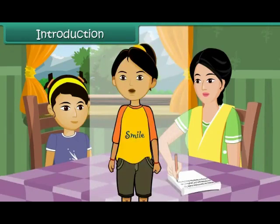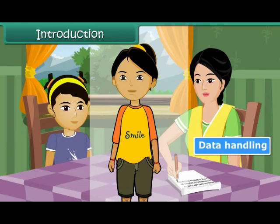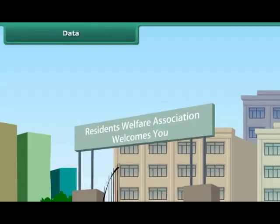As promised, Ranjana provided the required data to her mother. In this lesson, you will learn about data handling.